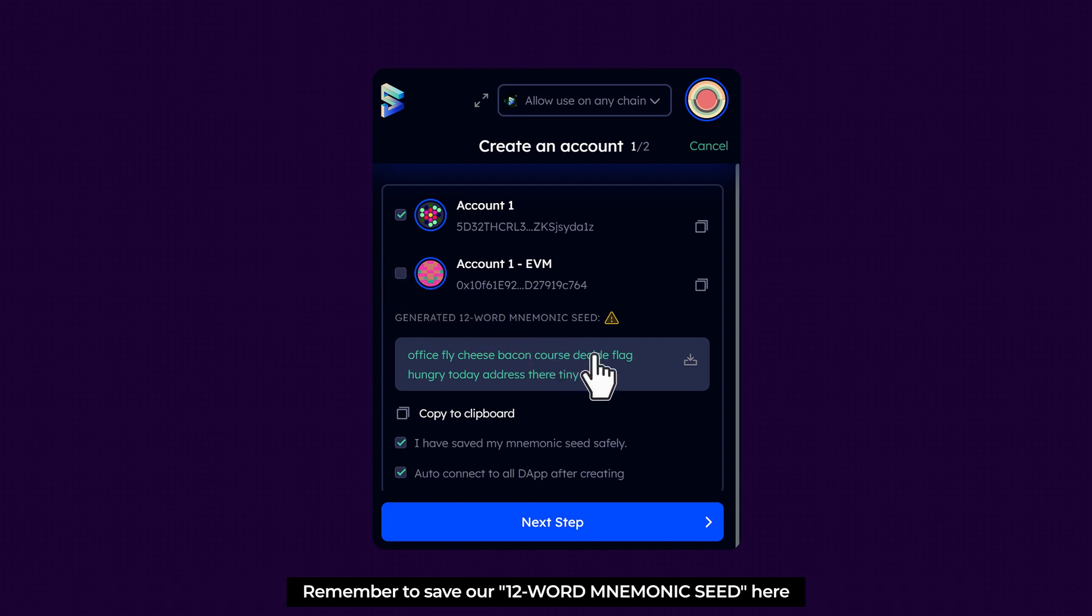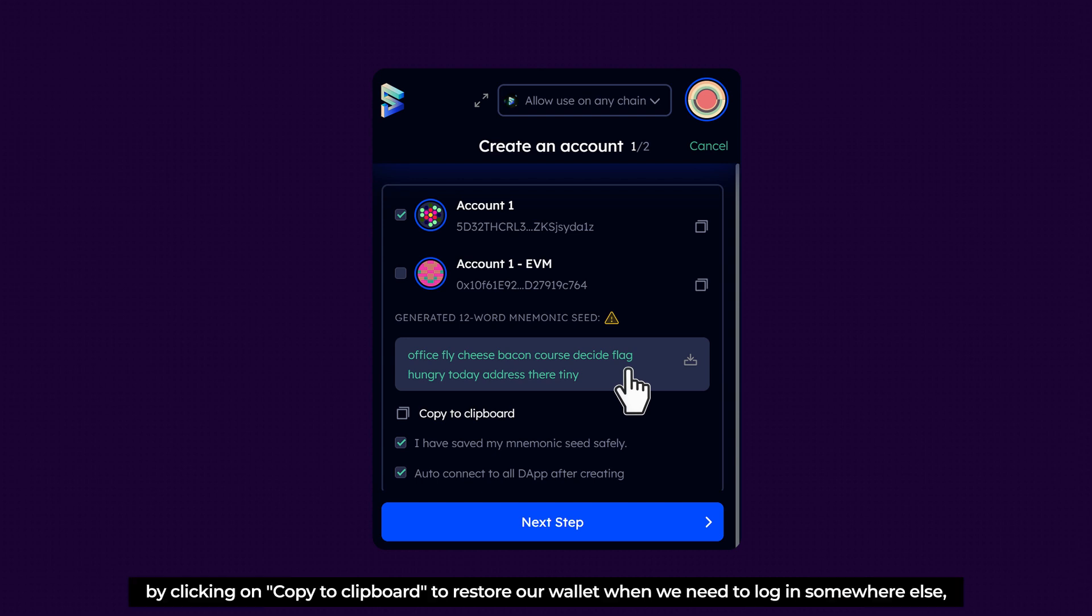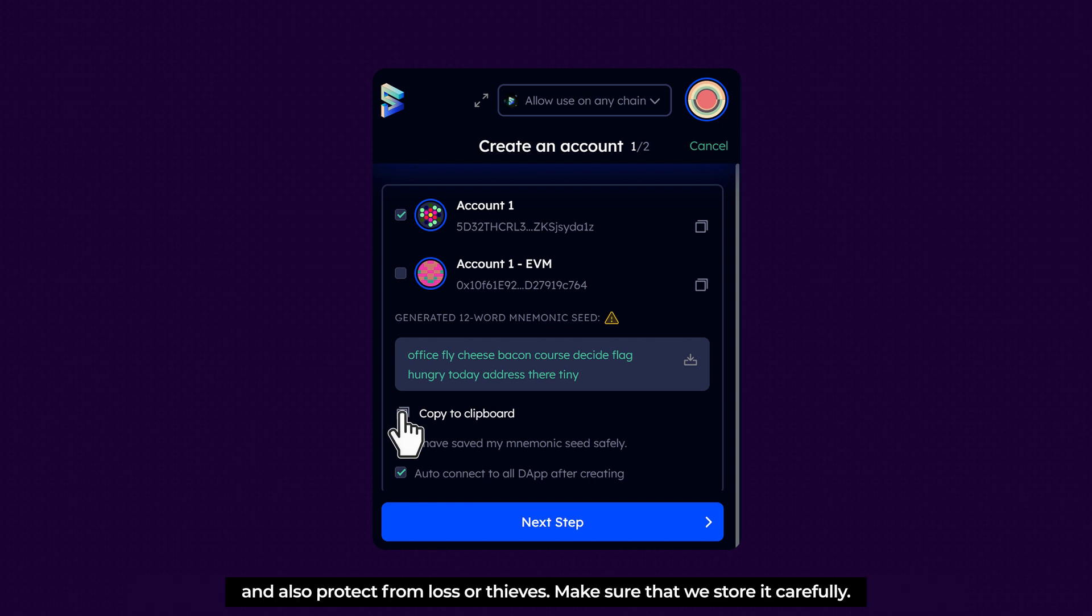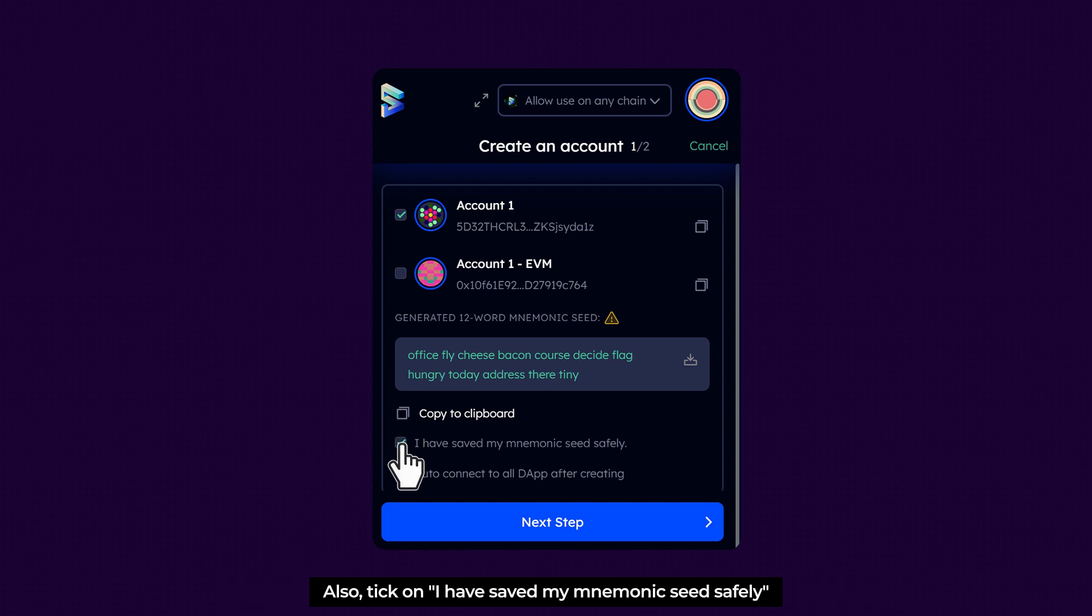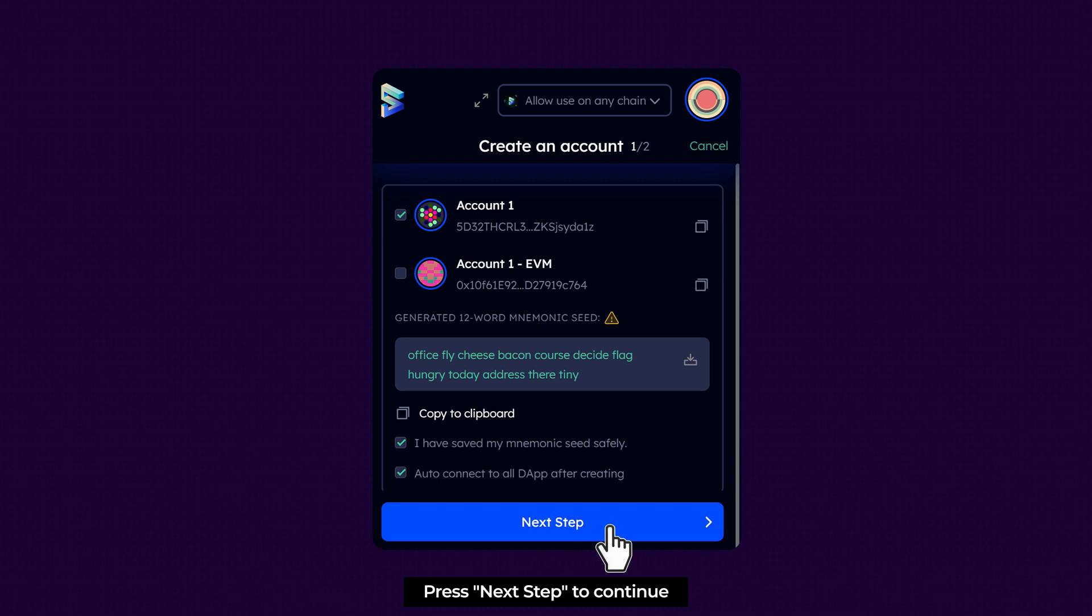Remember to save our 12-word mnemonic seed here by clicking on Copy to clipboard to restore our wallet when we need to log in somewhere else, and also protect from loss or thieves. Make sure that we store it carefully. Also, tick on I have saved my mnemonic seed safely. Press Next Step to continue.